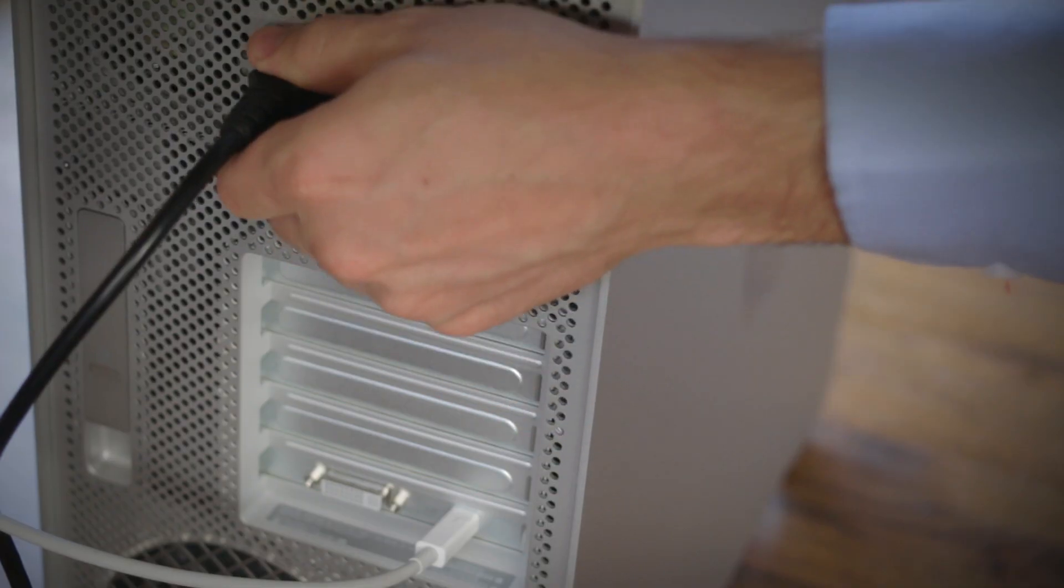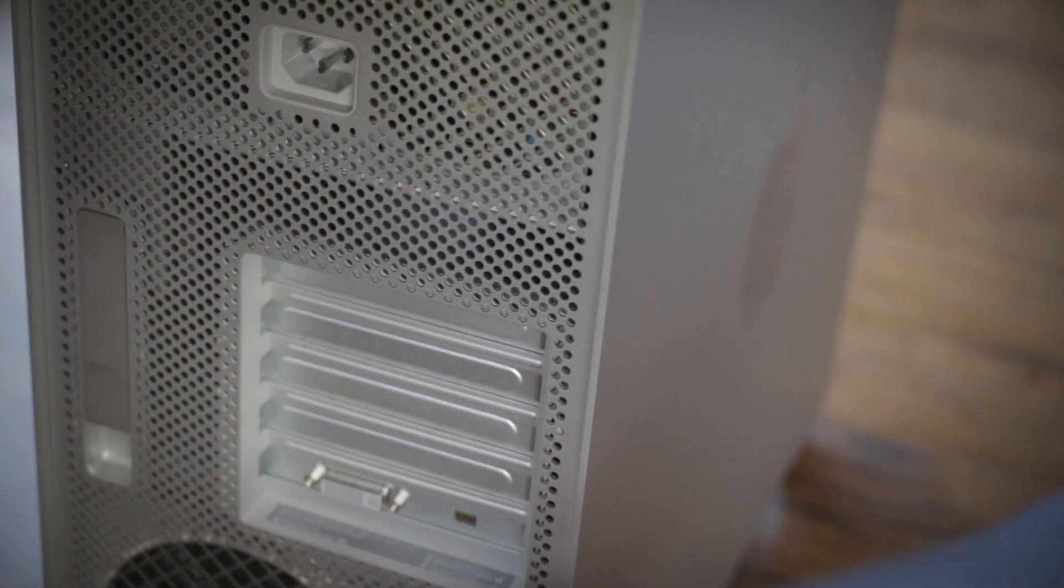Now, shut down your computer and remove all the cables from the back. It's also important to remember where each cable belongs when plugging them back in after we're finished.